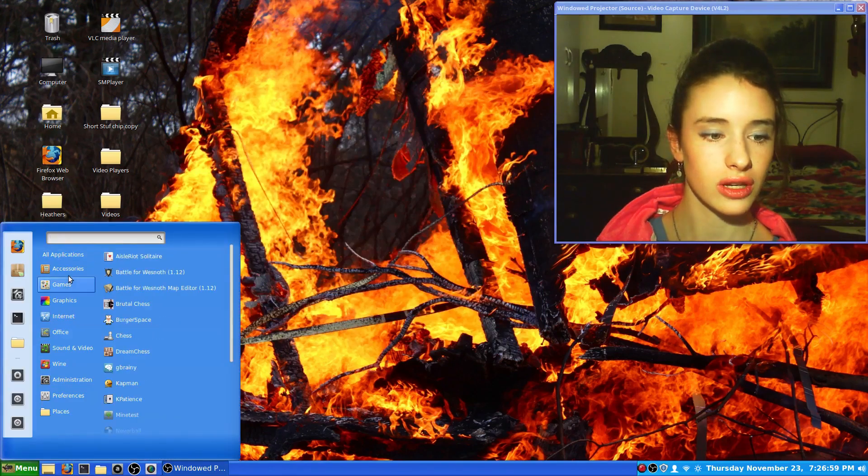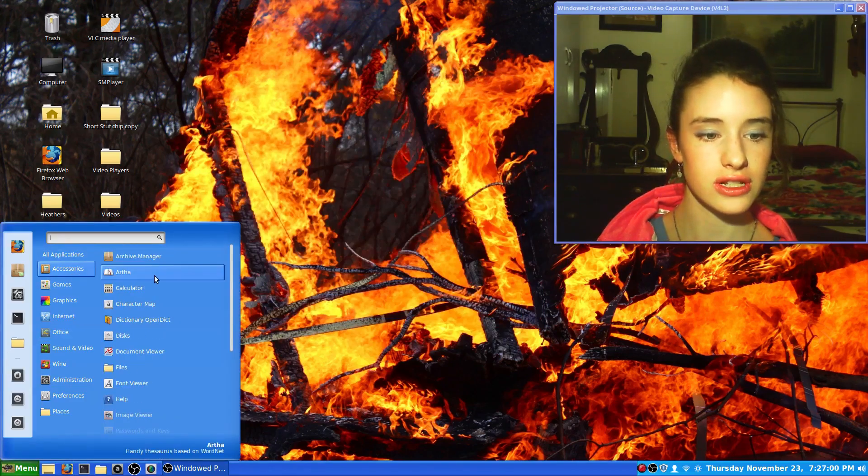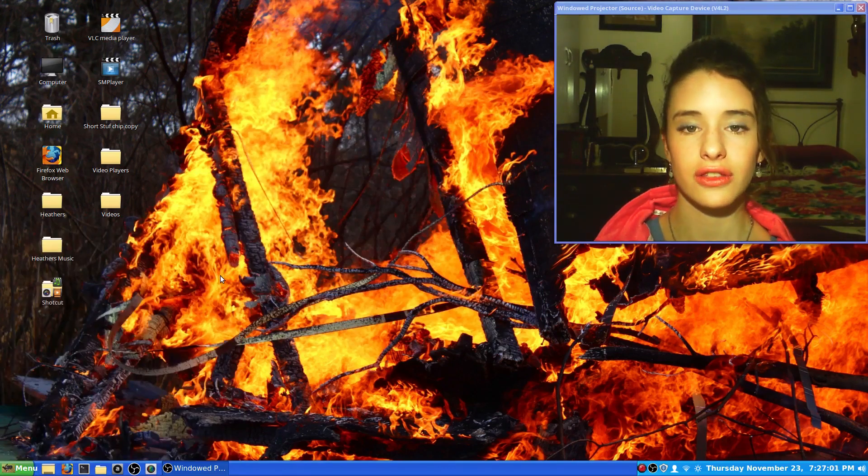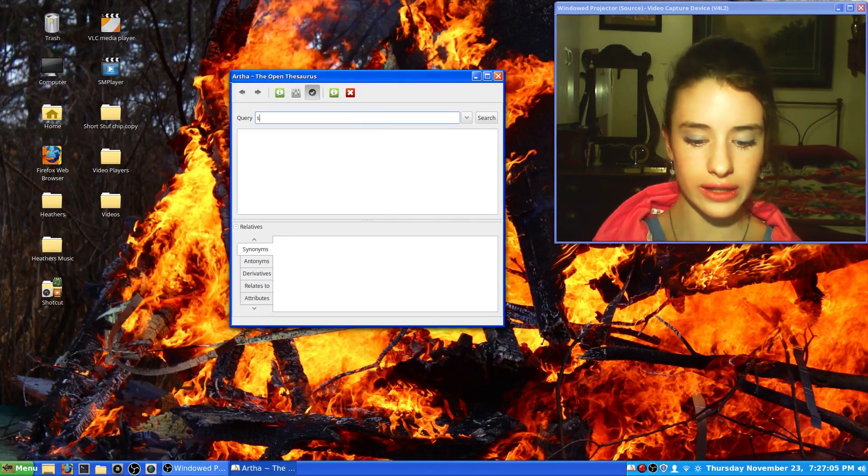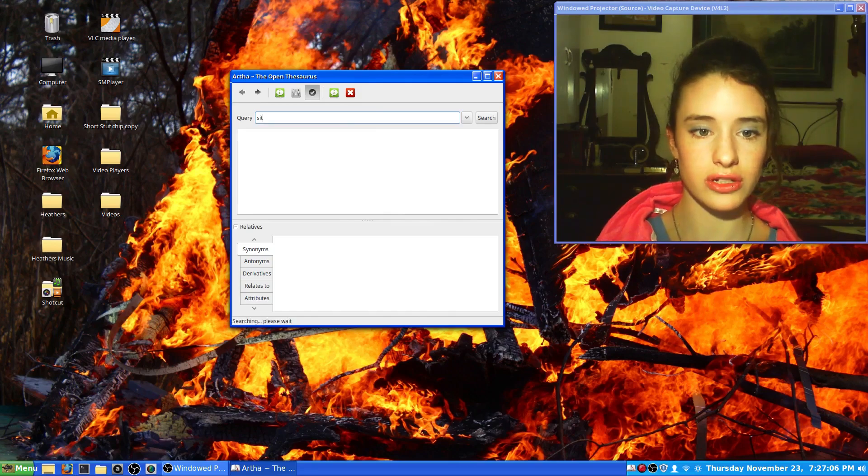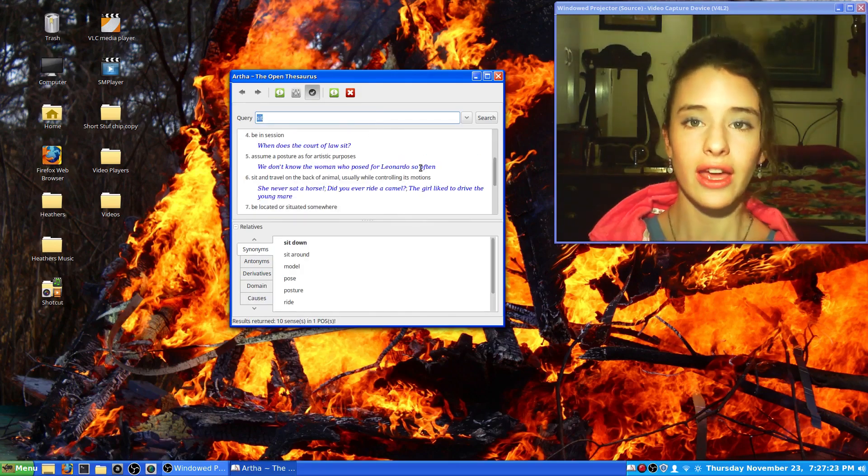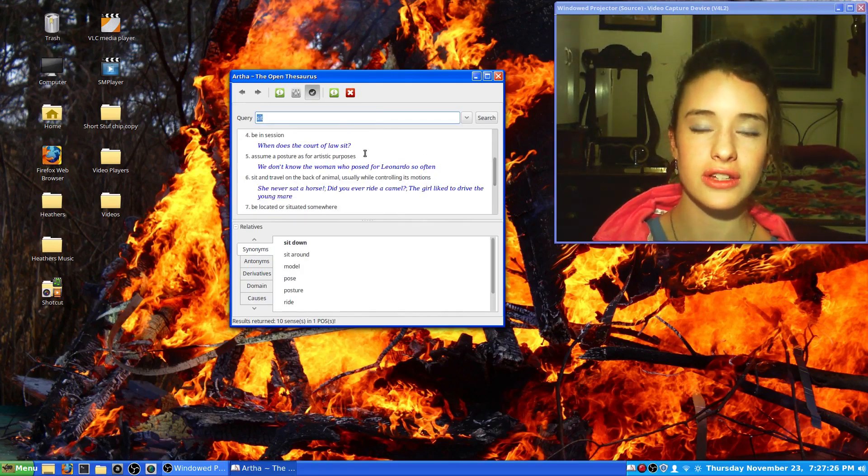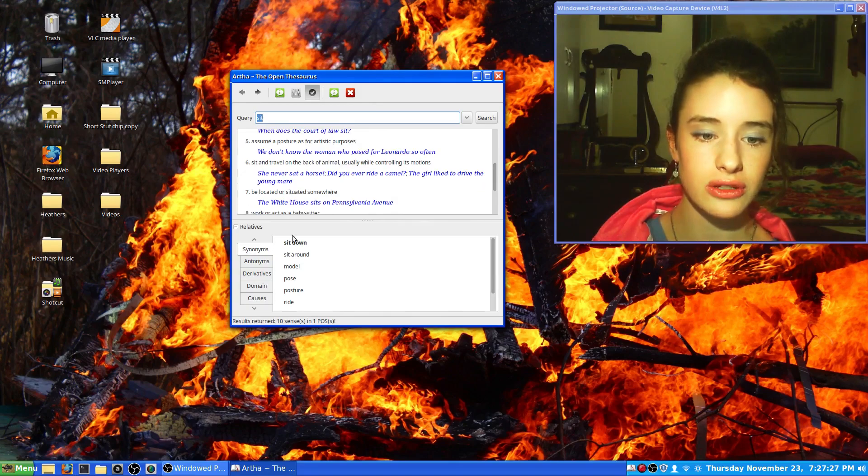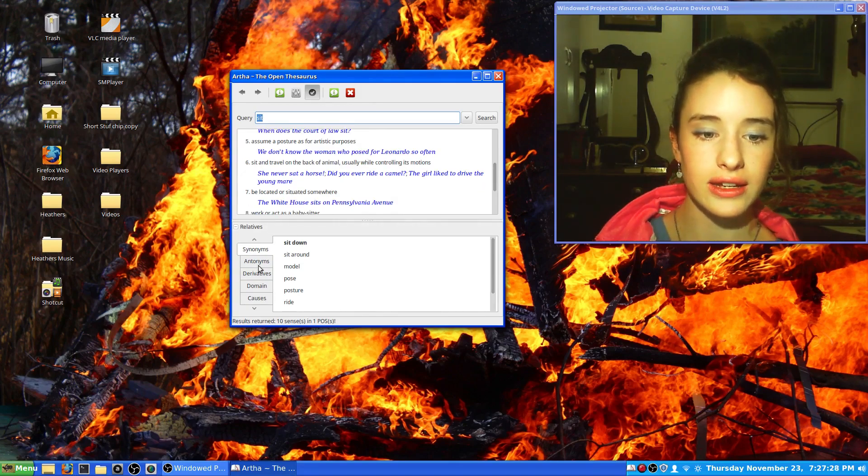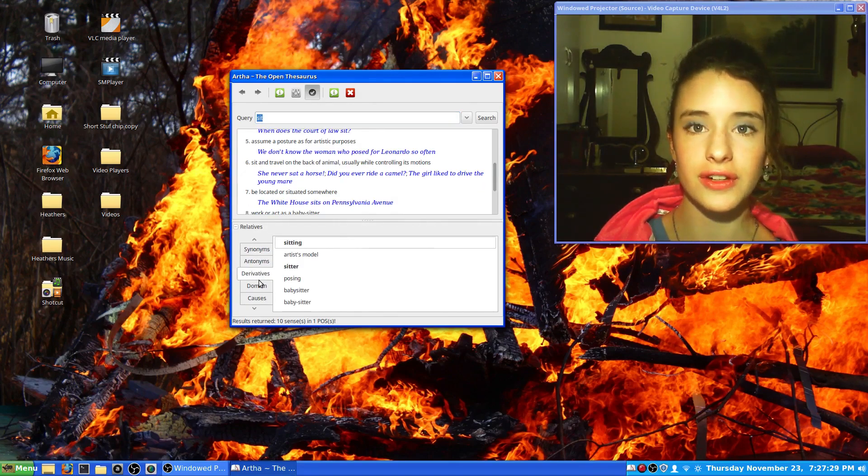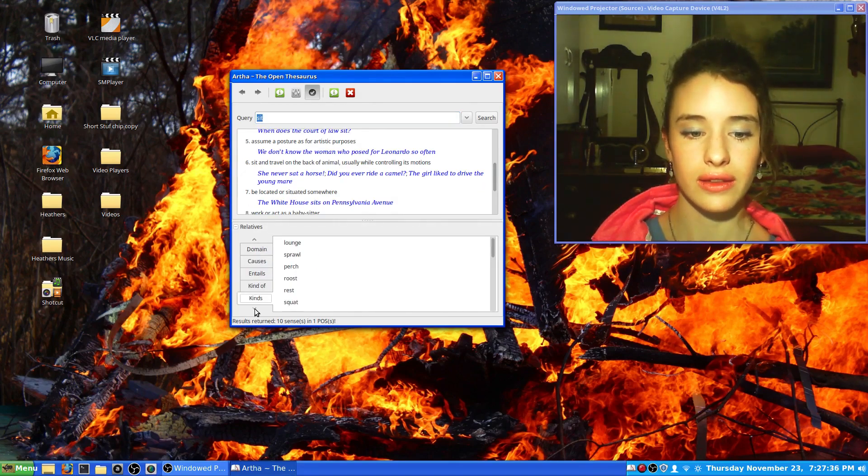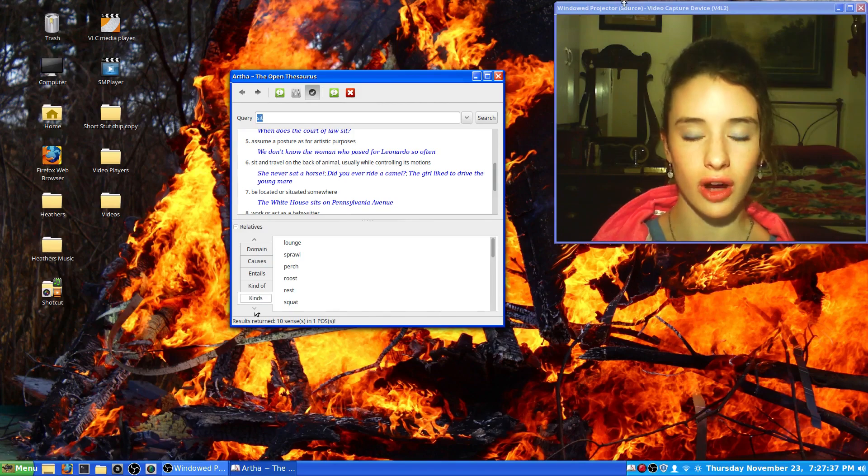You go to your menu, go to accessories, and there's Artha. I really like it because when you type in a word, it gives you a whole bunch of different definitions for different ways that it can be used, and it gives you a lot of different options to use instead of that word if it's a very common word.